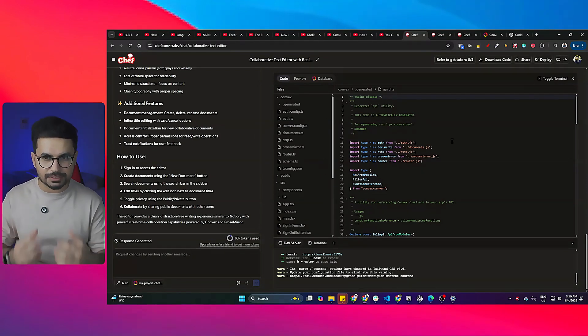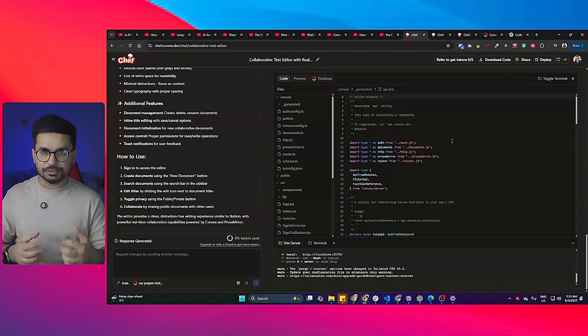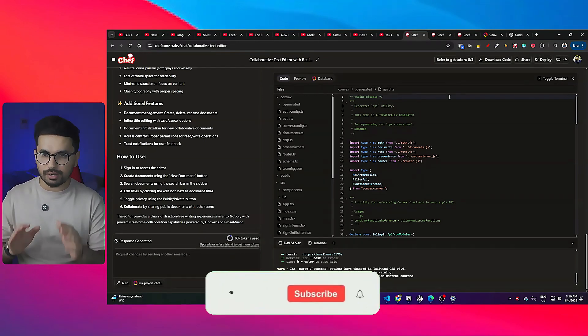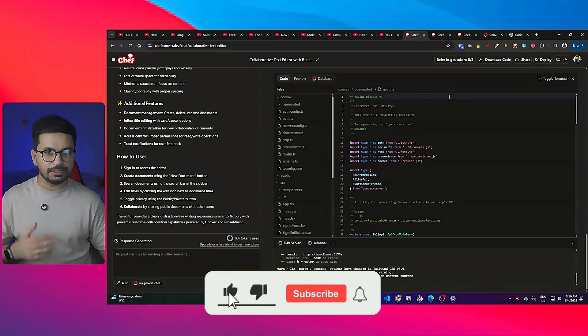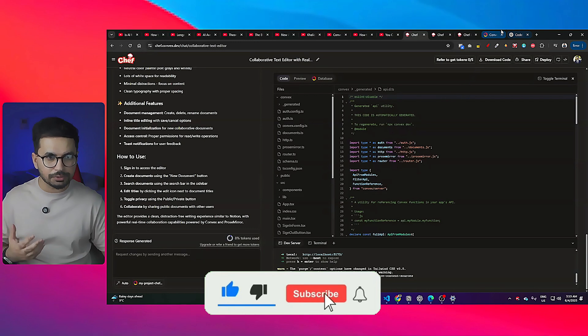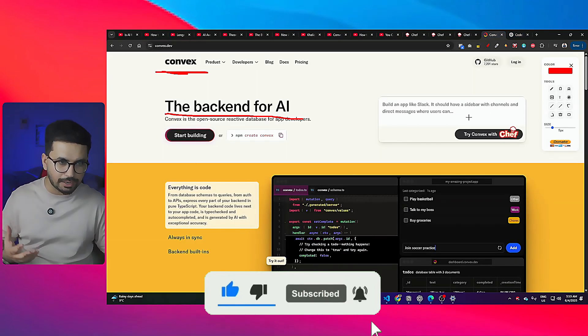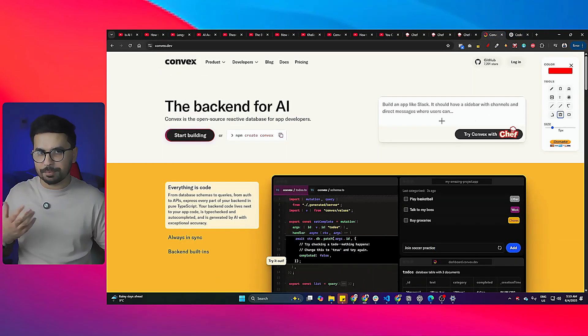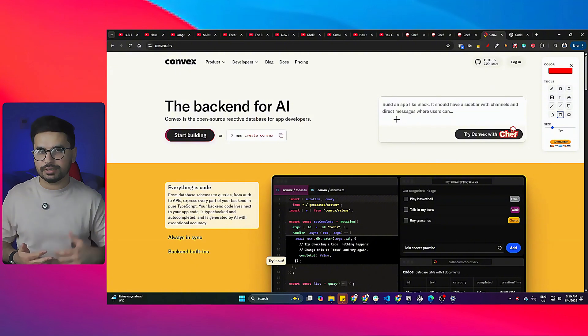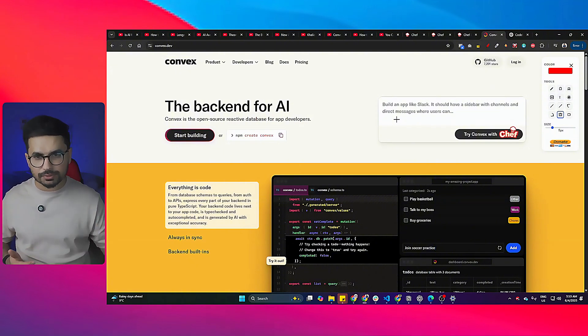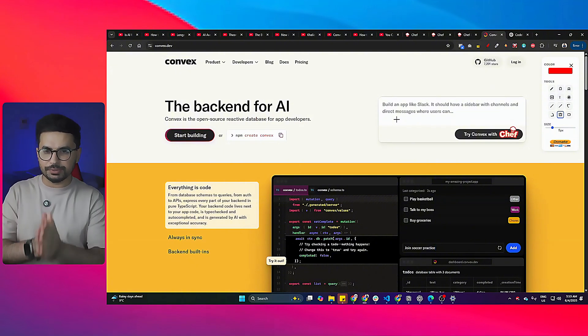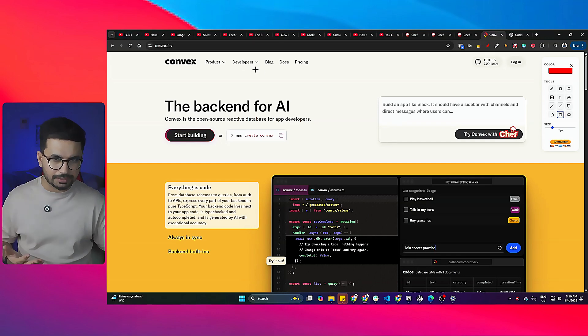What this tool is really good at is building simple basic MVPs with your backend. Now if you're going to use this tool to build your MVP, you are bound to use Convex, so you have to use Convex as your backend. You cannot use Supabase, you cannot use Neon.tech, you cannot use Firebase. You will have to use Convex.